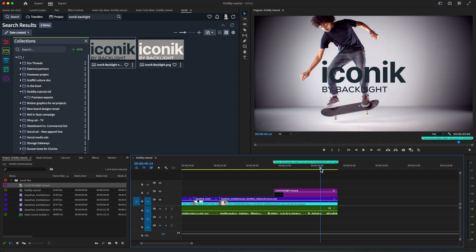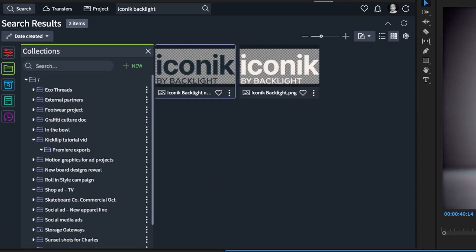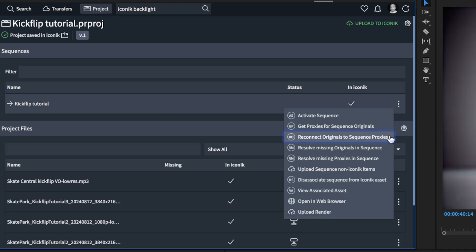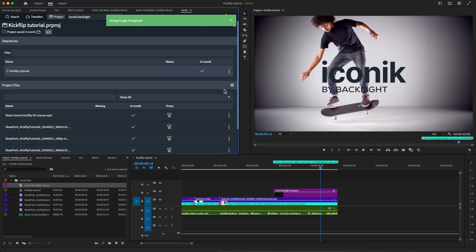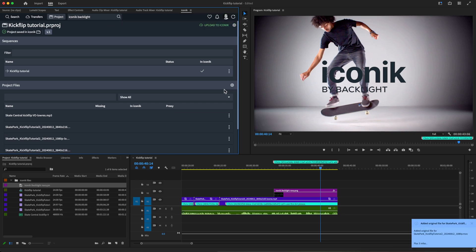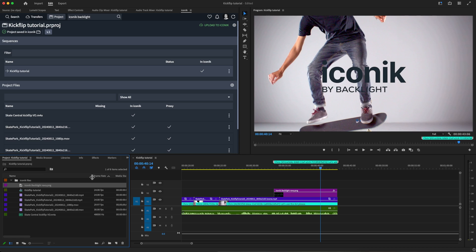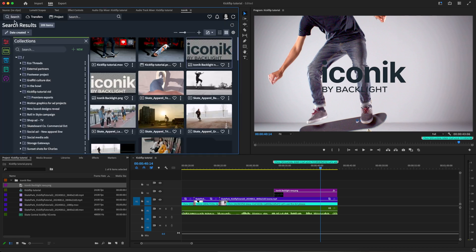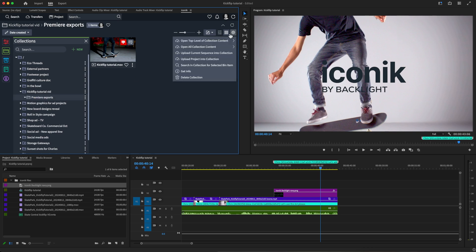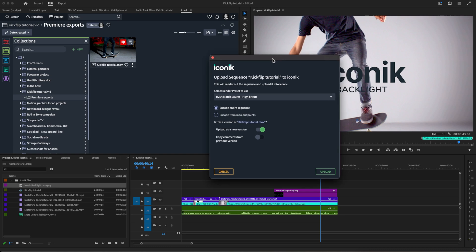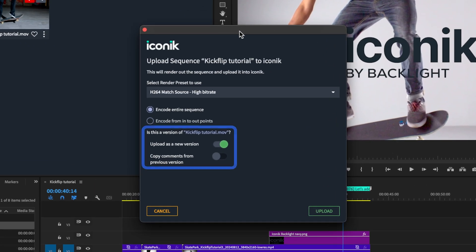We can now upload this version back into Iconiq. For final delivery, we'll reconnect the Hi-Rez original files to the proxies before exporting. Iconiq is now reconnecting the proxies in the timeline with their original Hi-Rez versions. Now we're ready to export the sequence. Notice that Iconiq has flagged that there is already an existing version of this project in Iconiq. Let's upload this updated sequence as a new version.